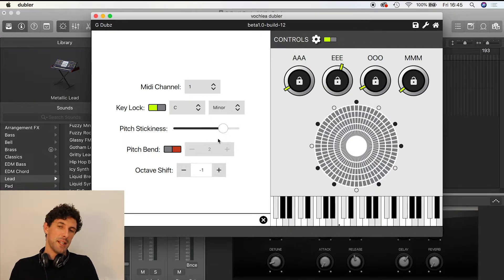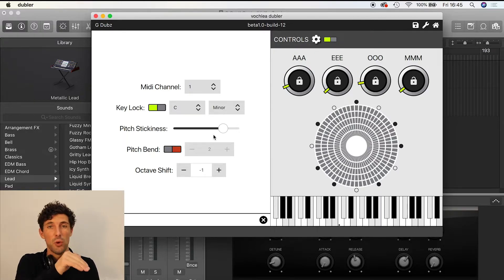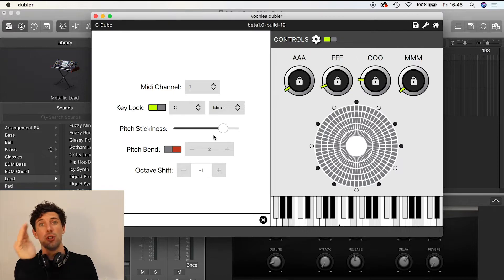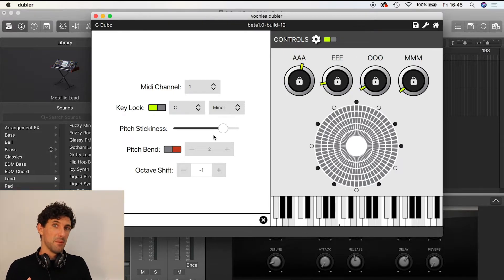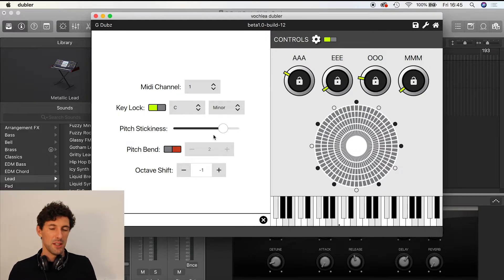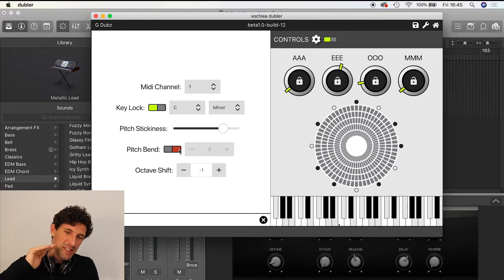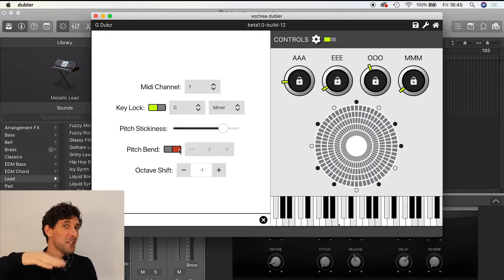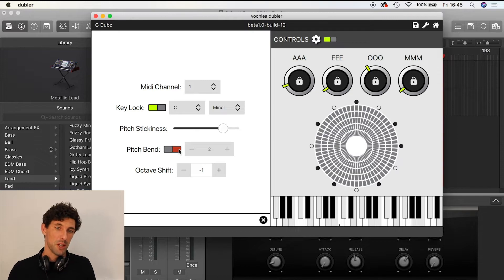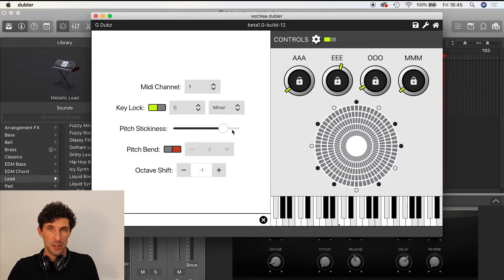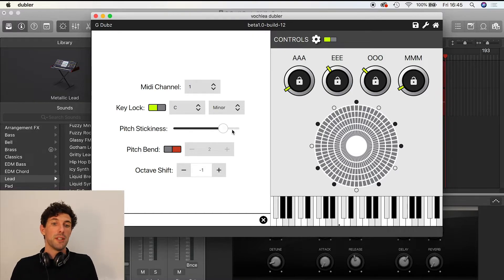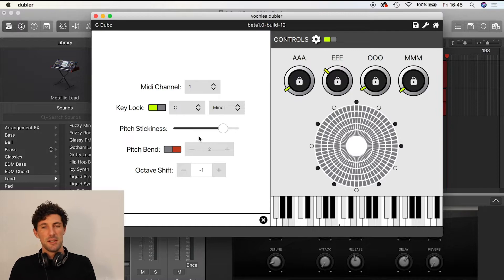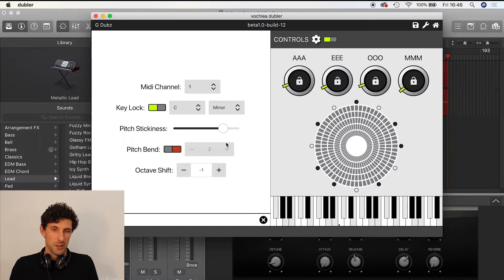You've got this option here for pitch stickiness. That's how far you have to go from one note to the next before it triggers a new note. If you're singing a note and you're a little bit wavy, and you don't want to accidentally trigger the note above or below, you can have high pitch stickiness to prevent accidentally triggering a neighboring note. But if you want really acute control, you'd slide your pitch stickiness down a little bit. As a default, we have it around here.